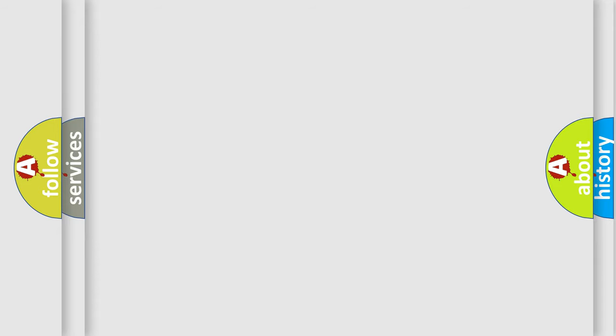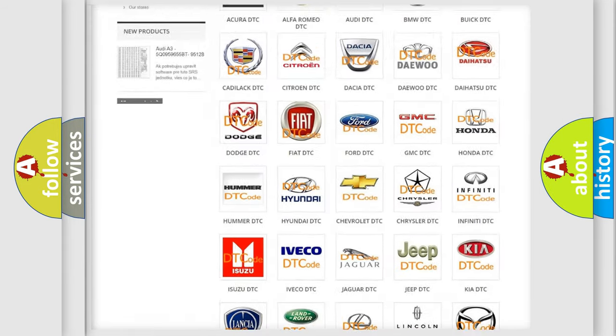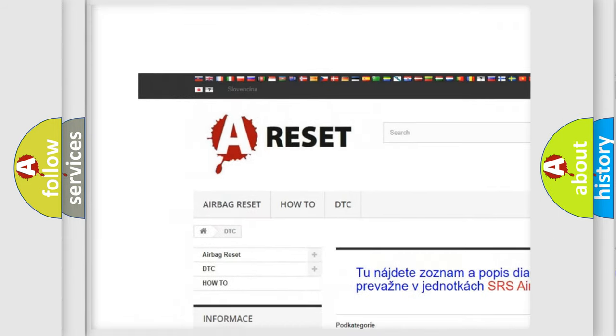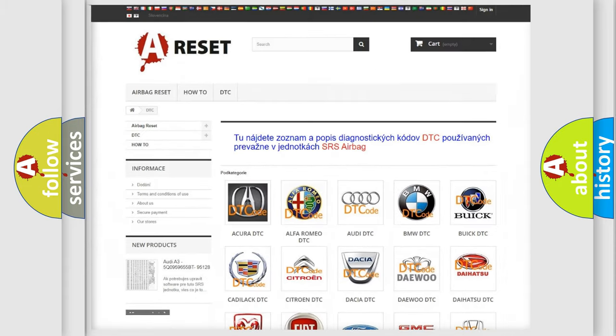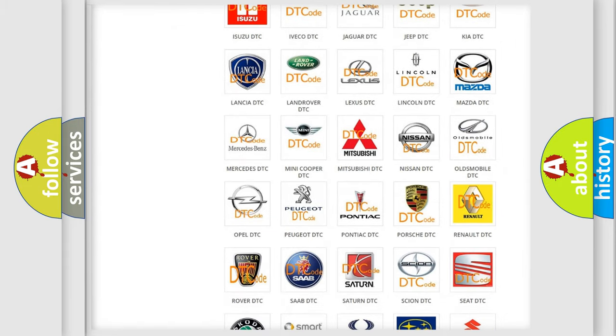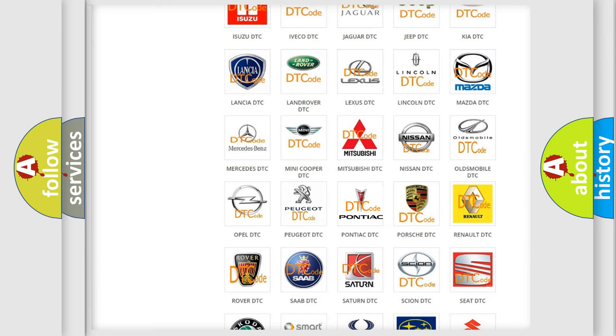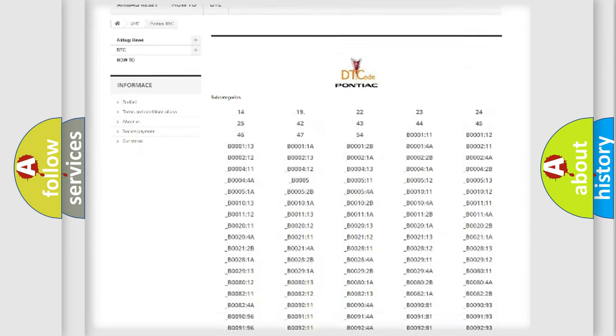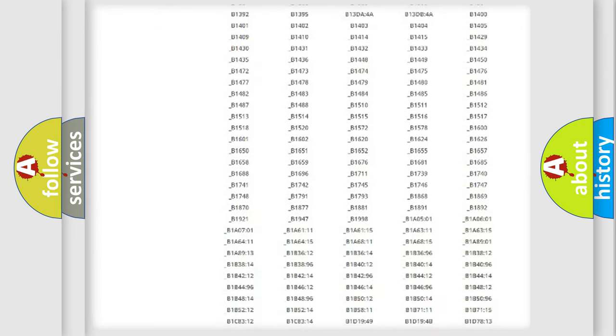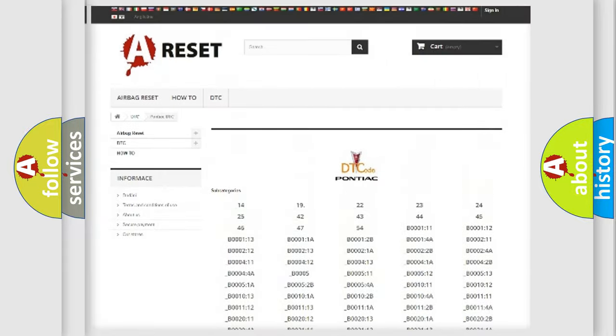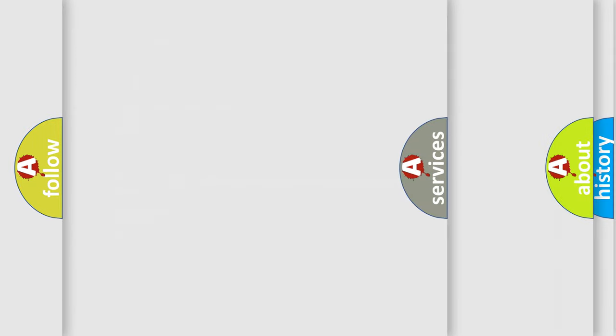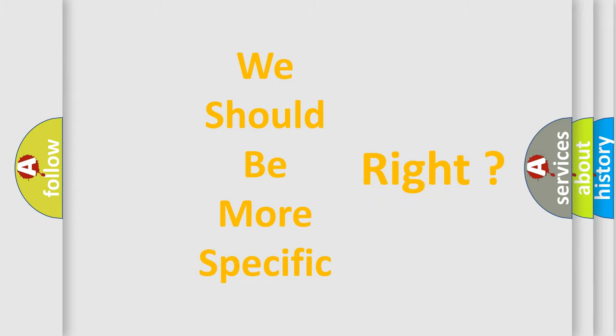Our website airbagreset.sk produces useful videos for you. You do not have to go through the OBD2 protocol anymore to know how to troubleshoot any car breakdown. You will find all the diagnostic codes that can be diagnosed in Pontiac vehicles, and also many other useful things. The following demonstration will help you look into the world of software for car control units.